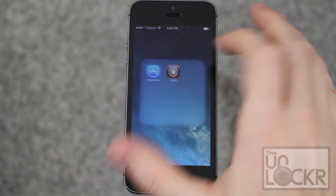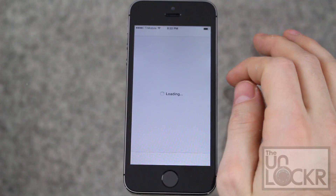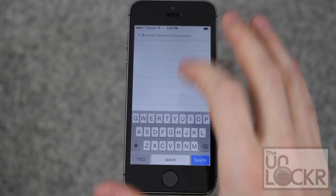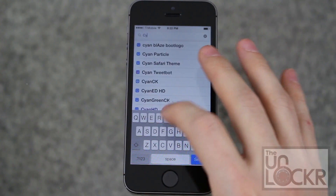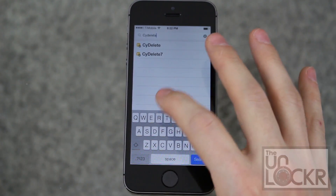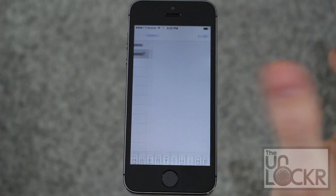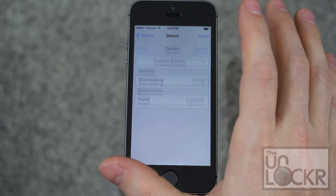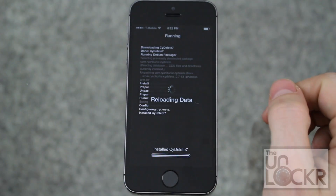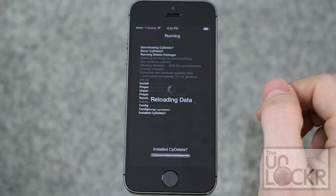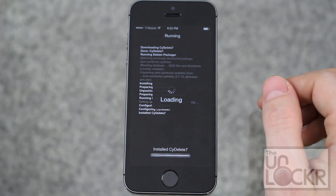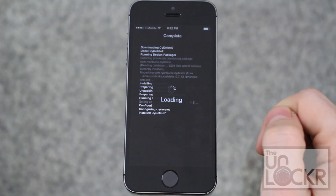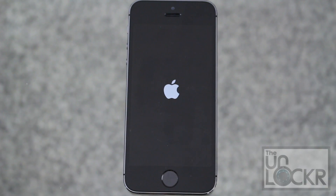First, we need to open up Cydia and then tap Search at the bottom right. Type in SciElite 7 — that's the one we want, and it's the one for iOS 7. Hit Install, hit Confirm, and wait for that to install. Then it'll prompt you to restart SpringBoard — tap that and wait for that to happen.